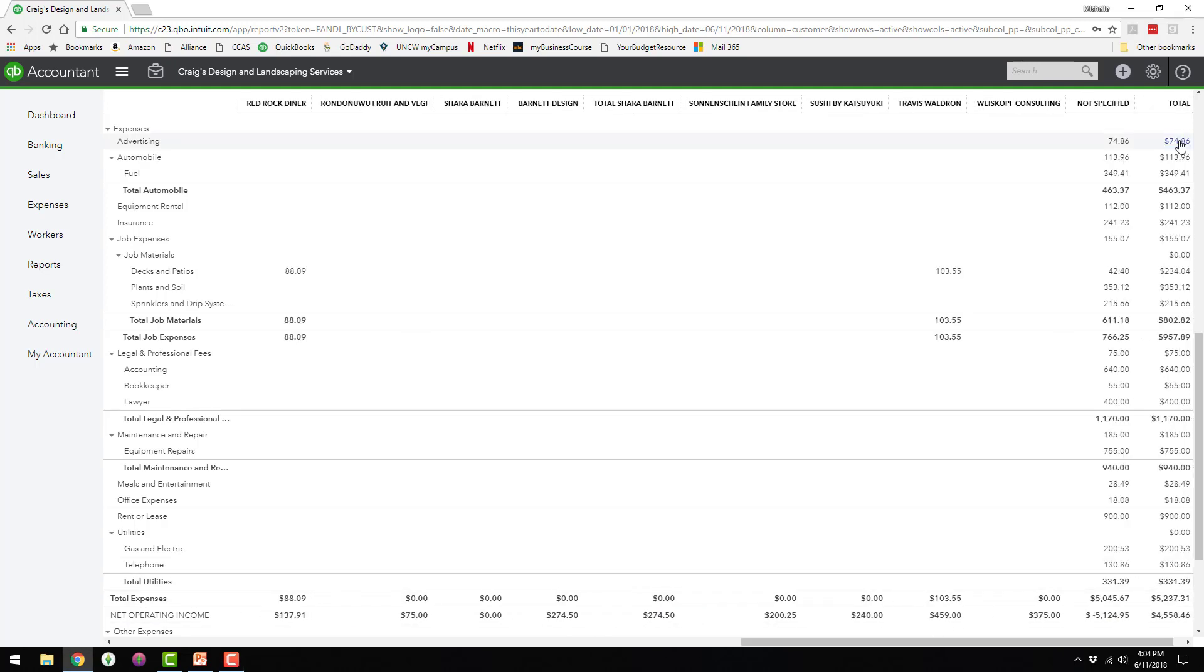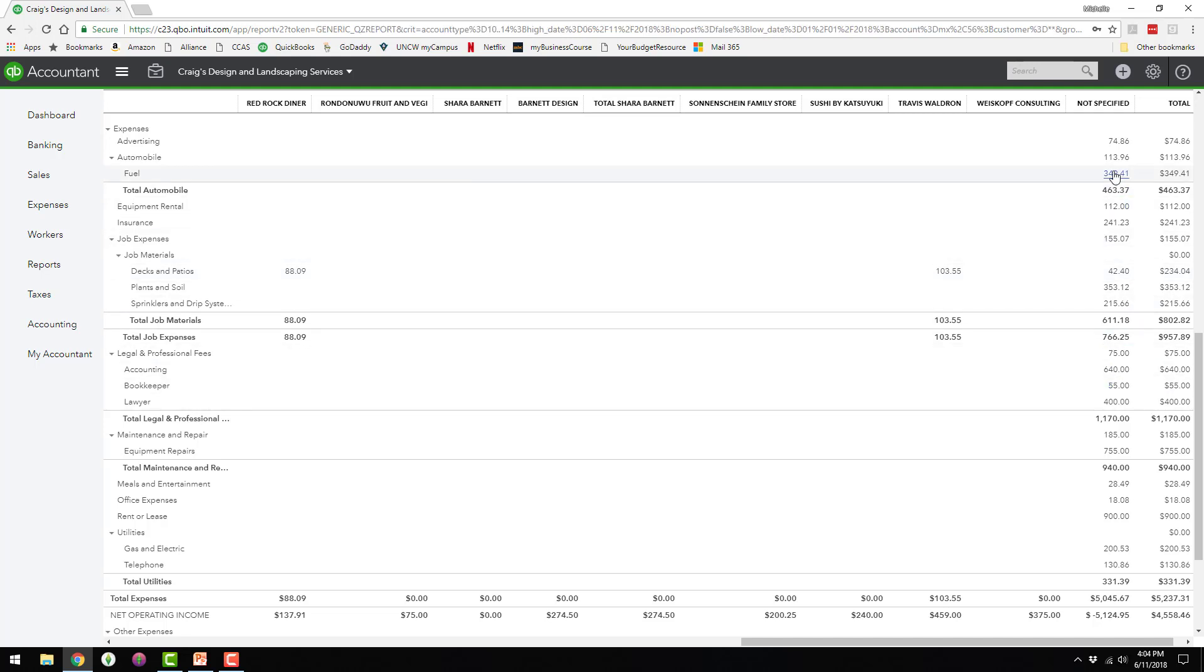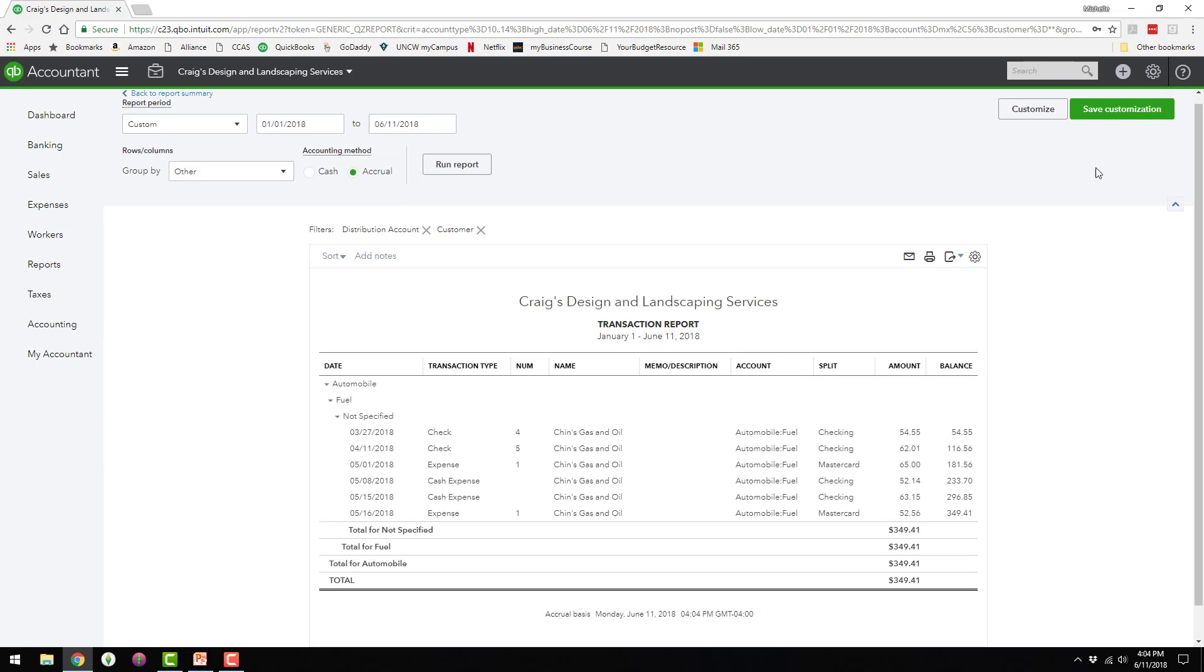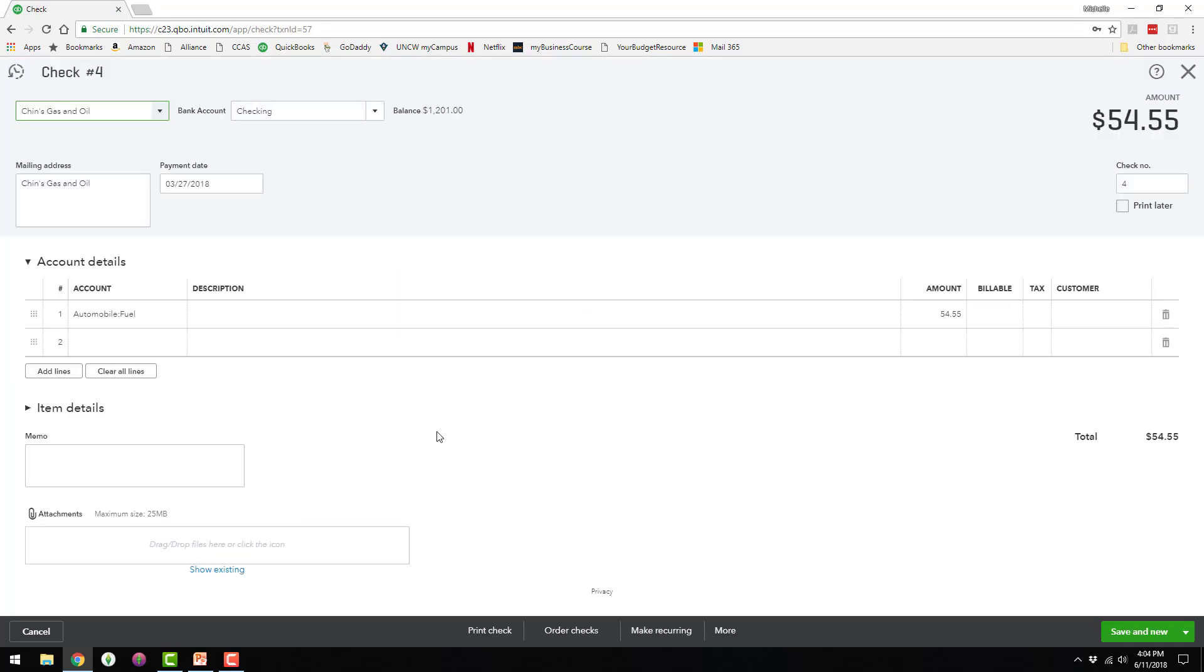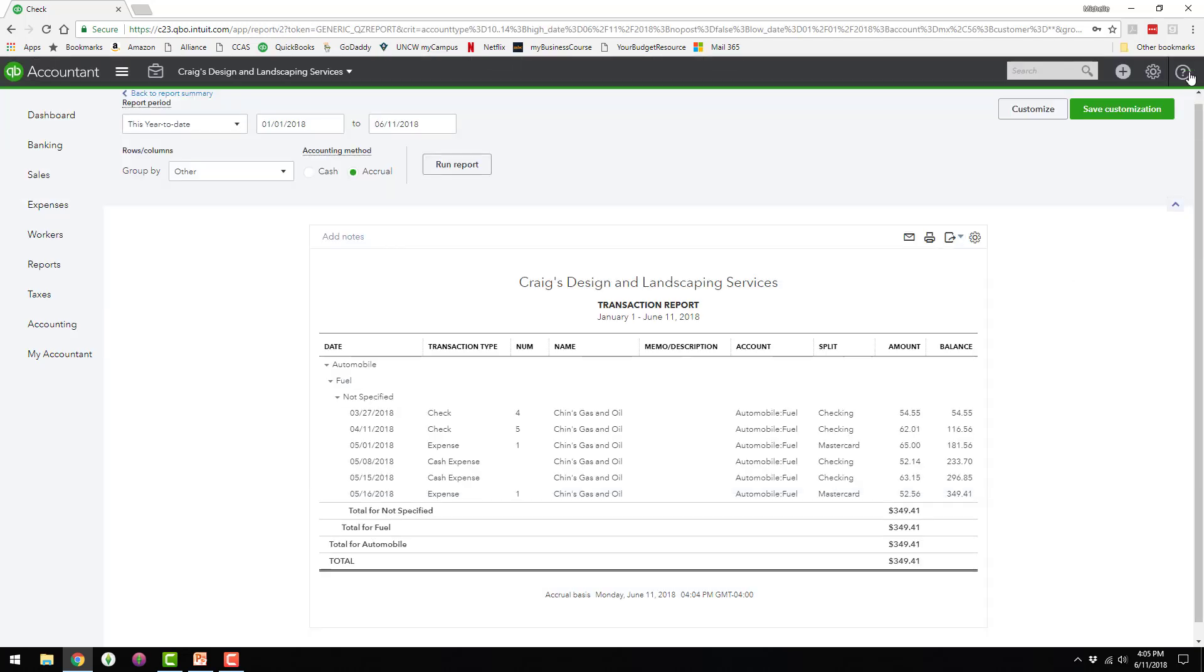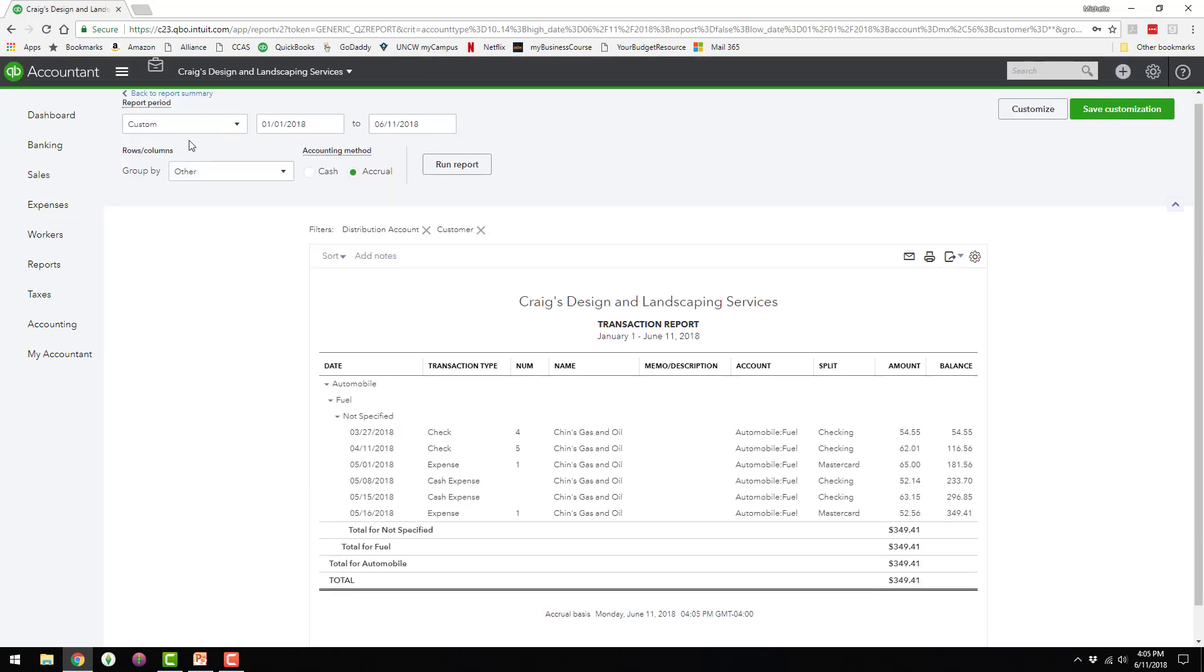If you scroll all the way to the right, there's this column called not specified. And these are items that are not assigned to a specific customer. So I could click on any of these items and get a breakdown of what those items are, and I could actually click on them if I wanted to and add the job information or the customer information.